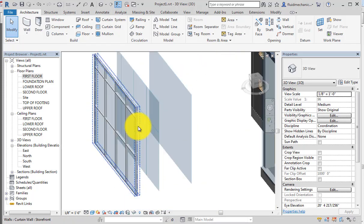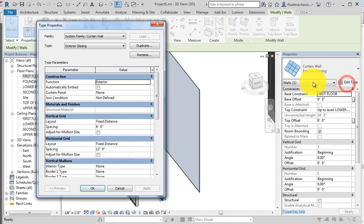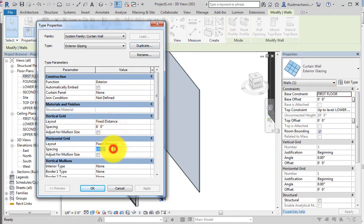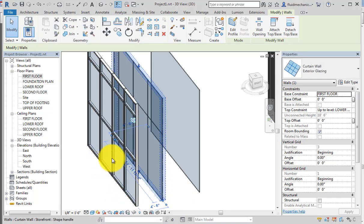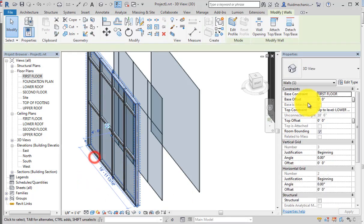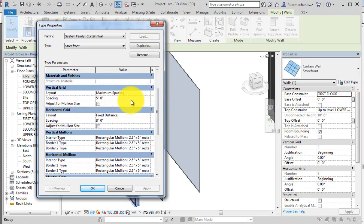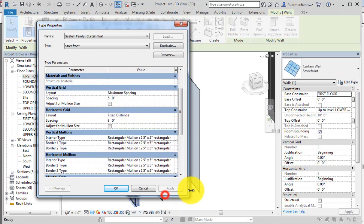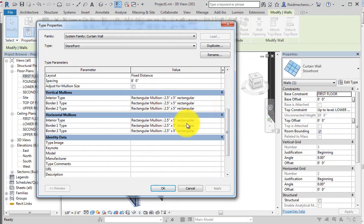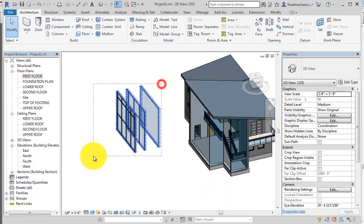You can select a curtain wall type, such as Exterior Glazing, choose Edit Type, make a duplicate, and change the vertical and horizontal spacing. Similarly, for Storefront, you can edit the type, duplicate it, change the vertical and horizontal grid spacing, and there are more options available — including changing the type of horizontal and vertical mullions.